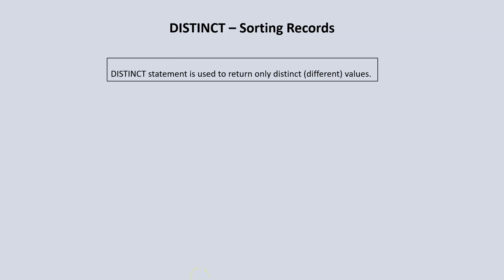Next, let's take a look at the DISTINCT keyword. We use the DISTINCT keyword alongside the SELECT statement to retrieve or return only distinct values. By distinct values, I mean different values. I will switch over to SQL Server to show you what I mean.